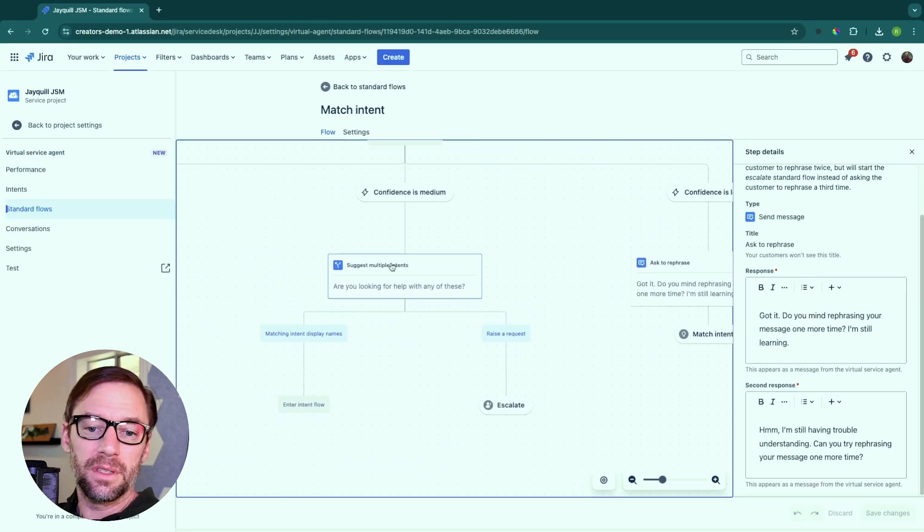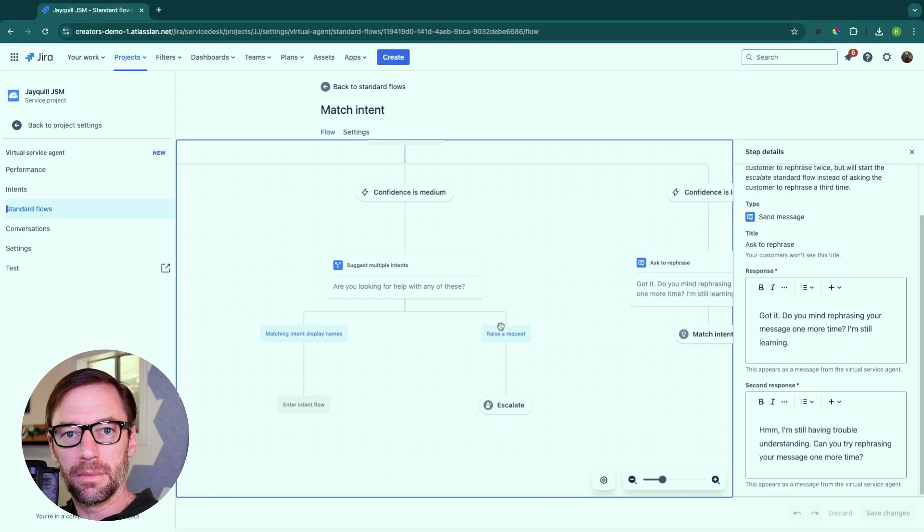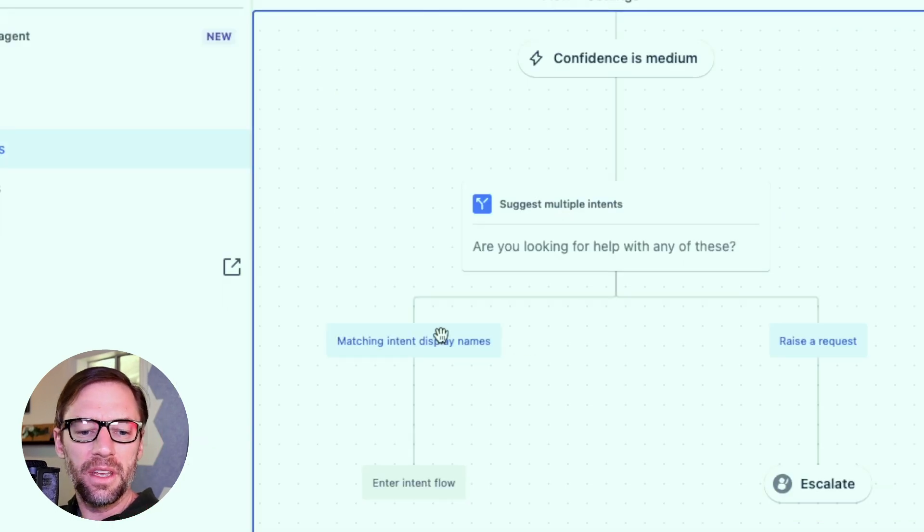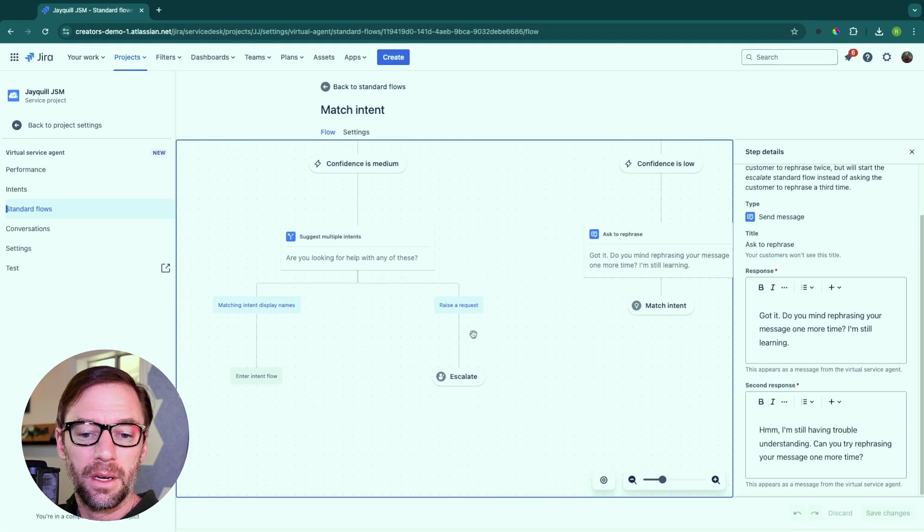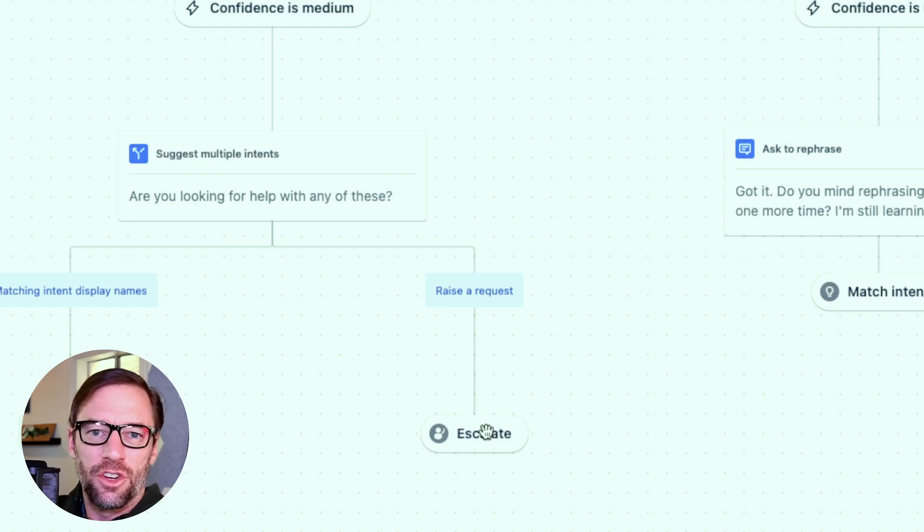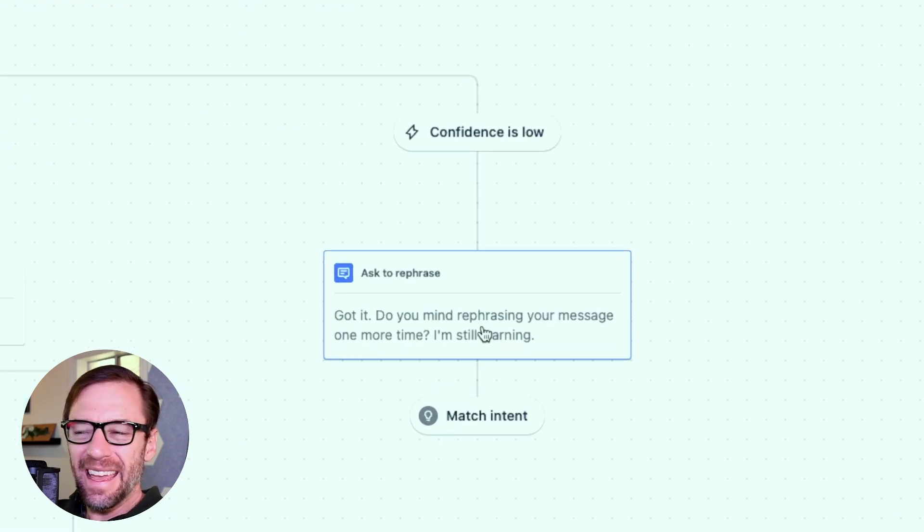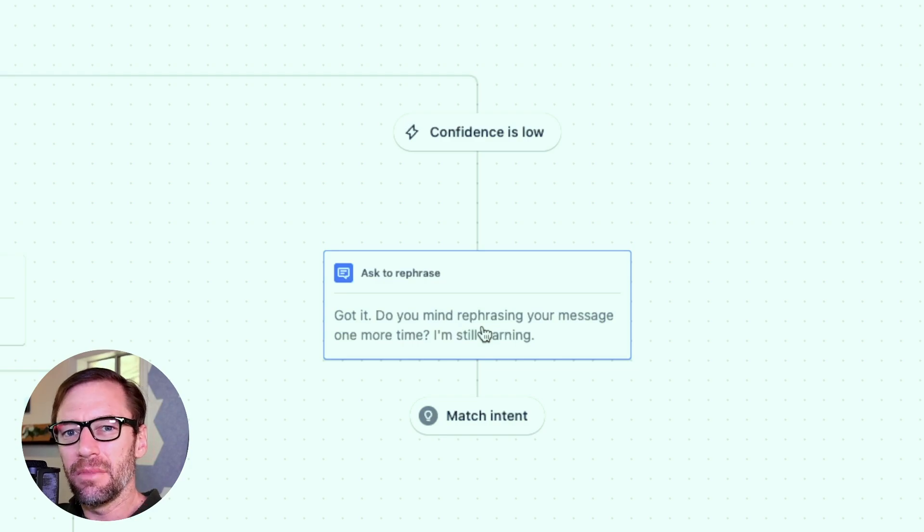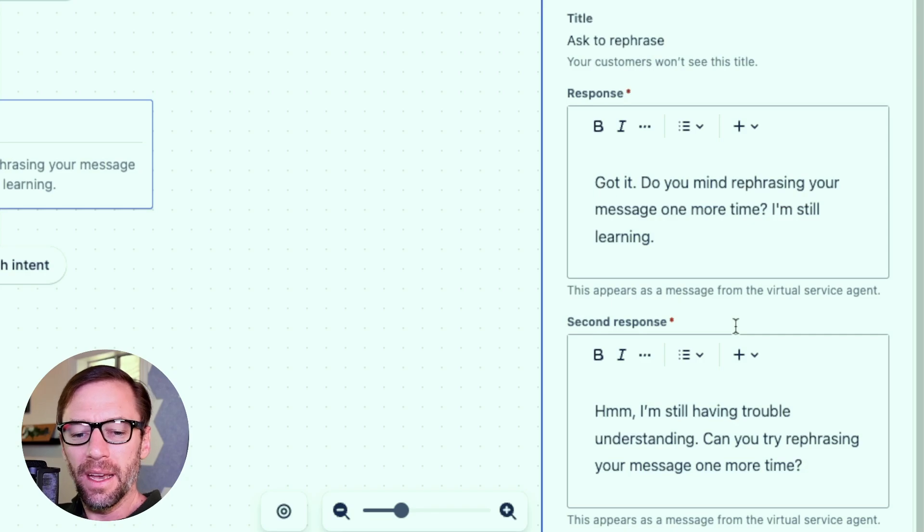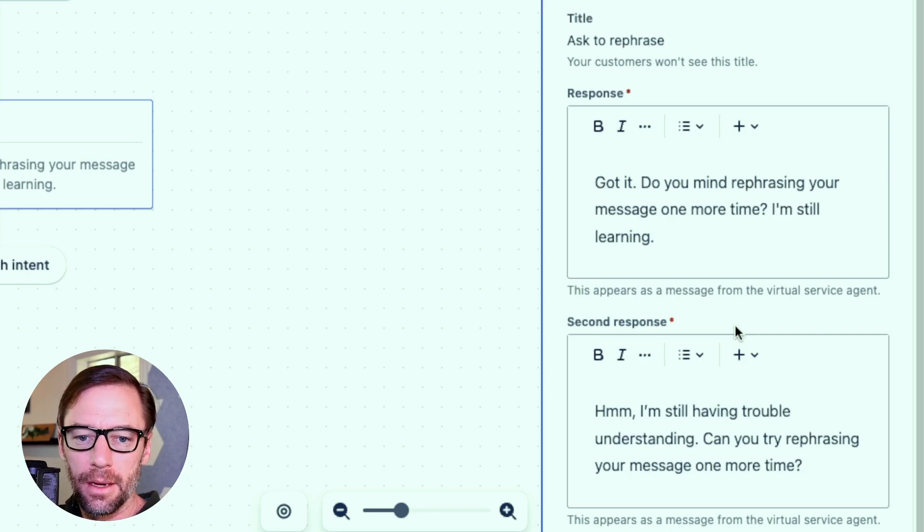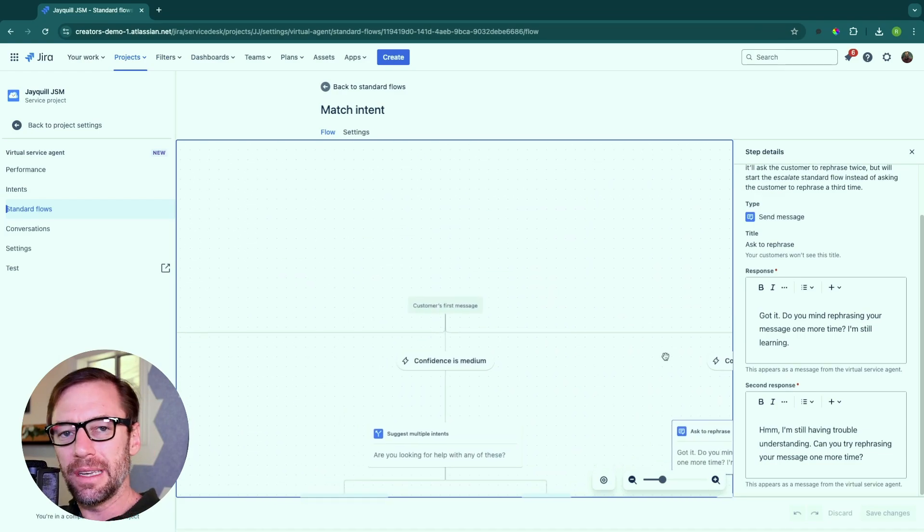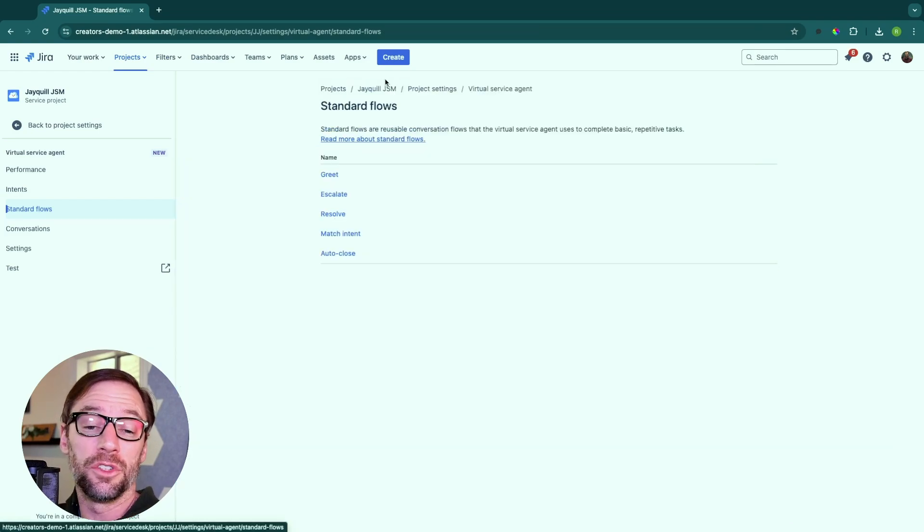Now the other confidence levels, medium and low have a similar path. So medium is going to ask, hey, are there other things you might be talking about? And then someone can click on it again, reinforcing the training model. But there, I can also just go straight to raise a ticket. If the agent is very far off and doesn't know what's going on. And if the bot is not confident, if maybe a few words or phrases match, it's going to provide this message. Again, basically asking the person to rephrase and then try to match again.